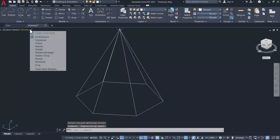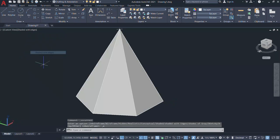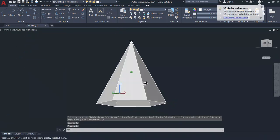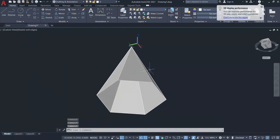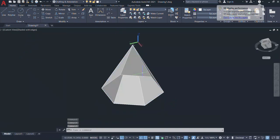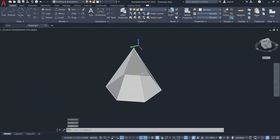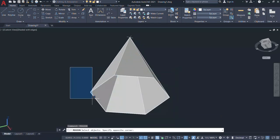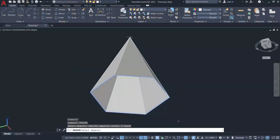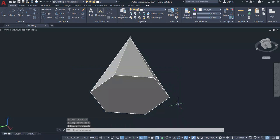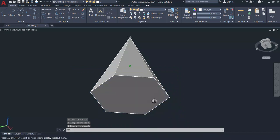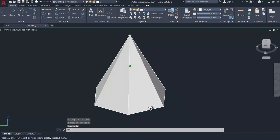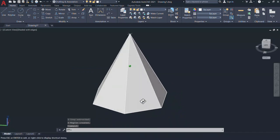Now I'll change the visual style to shaded with edges. Now when you take a view from the bottom, you can see that the bottom is opened. To cover the bottom, I'll give region command and I'll select the polygon, give an enter. Now the bottom is covered. Now we have created a pyramidal shape.